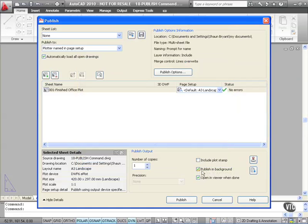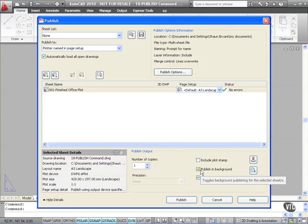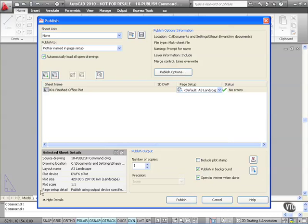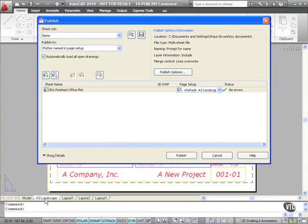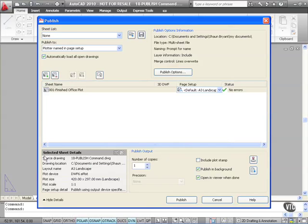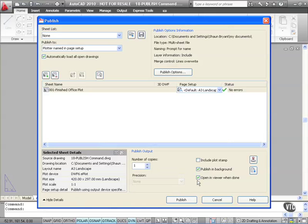Now I can publish in the background. That's extremely useful because it publishes the drawing in the background and allows me to continue working in AutoCAD. I can also hide these details if I want to by clicking here, or show details. It makes the dialog box bigger. I can also open my drawing in the viewer when I'm done. Now I'm not going to do that in this case. We'll cover DWFs and Autodesk Design Review later on in the course. So I'm going to untick that there.